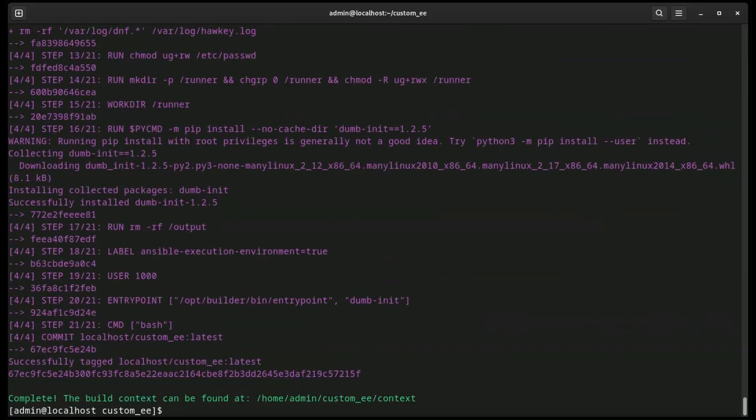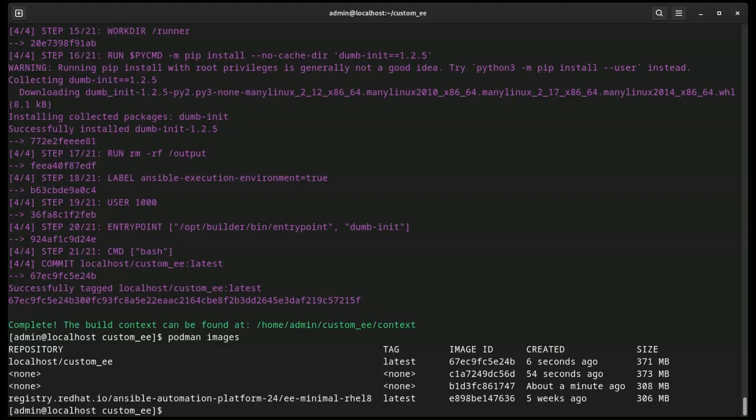Now that the build is finished, we can view the images with Podman Images command. As you can see, at the very top is our new execution environment.